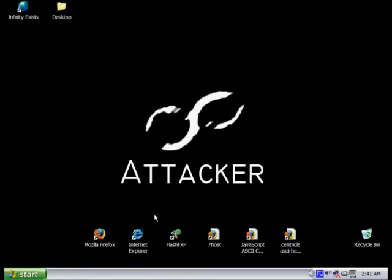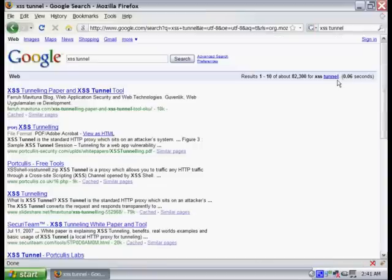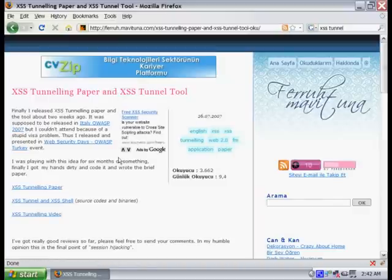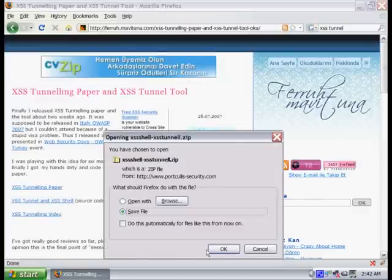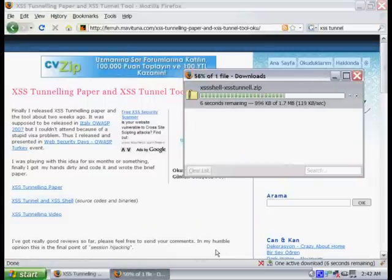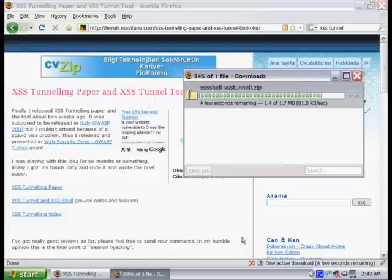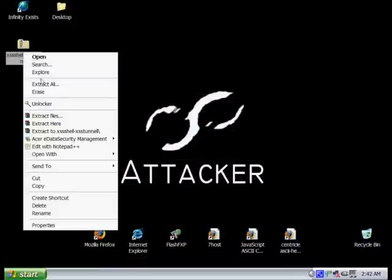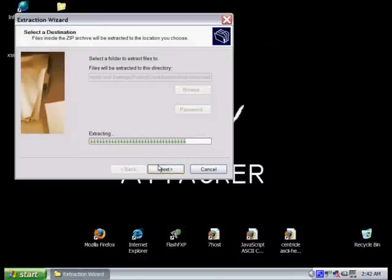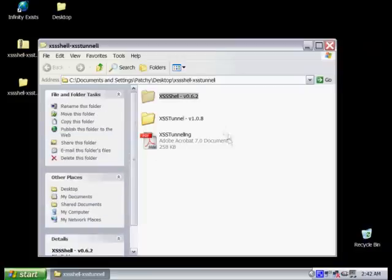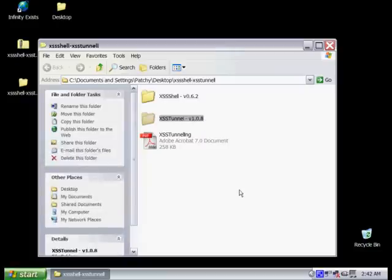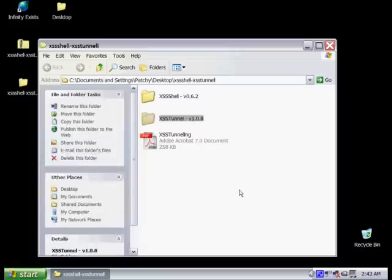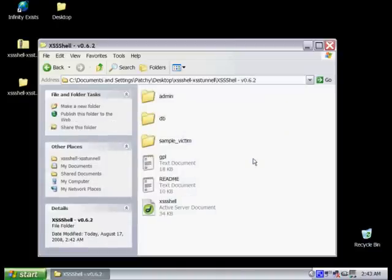You can easily find the source code for this shell online. We're just going to do a quick Google search, and the first link here is going to allow us to download the source code. I'm just going to download it here and unpack it. Now that we have it downloaded, you can see that it has both the tunnel and the shell. This shell is actually written in ASP and the backend or the database for it is written in MS Access. It's pretty easy to use and install.